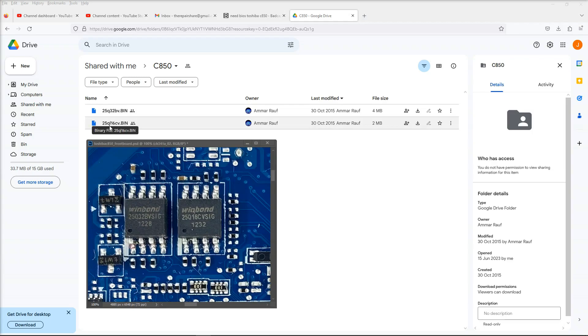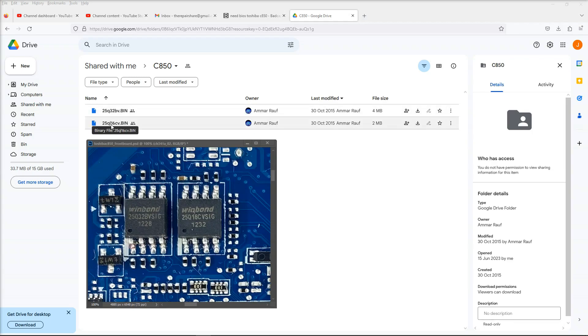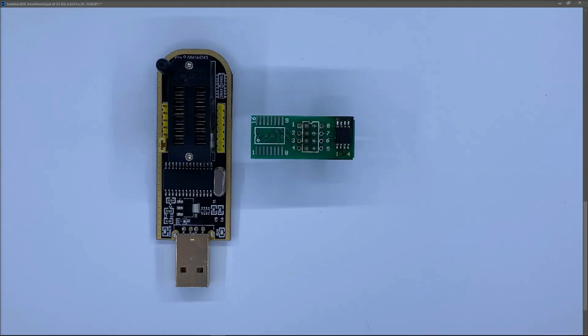So 25Q, I think they've made a mistake with that letter there. I think that should be 25Q16 CV dot bin. But these look like BIOS files for these exact two chips. And so what I'm going to do is I'm going to use my programmer and I'm going to take this one here and load it up onto the 25Q32 BV. I'm going to take the 25Q16 CV and I'm going to load it up onto this and we'll see what happens then.